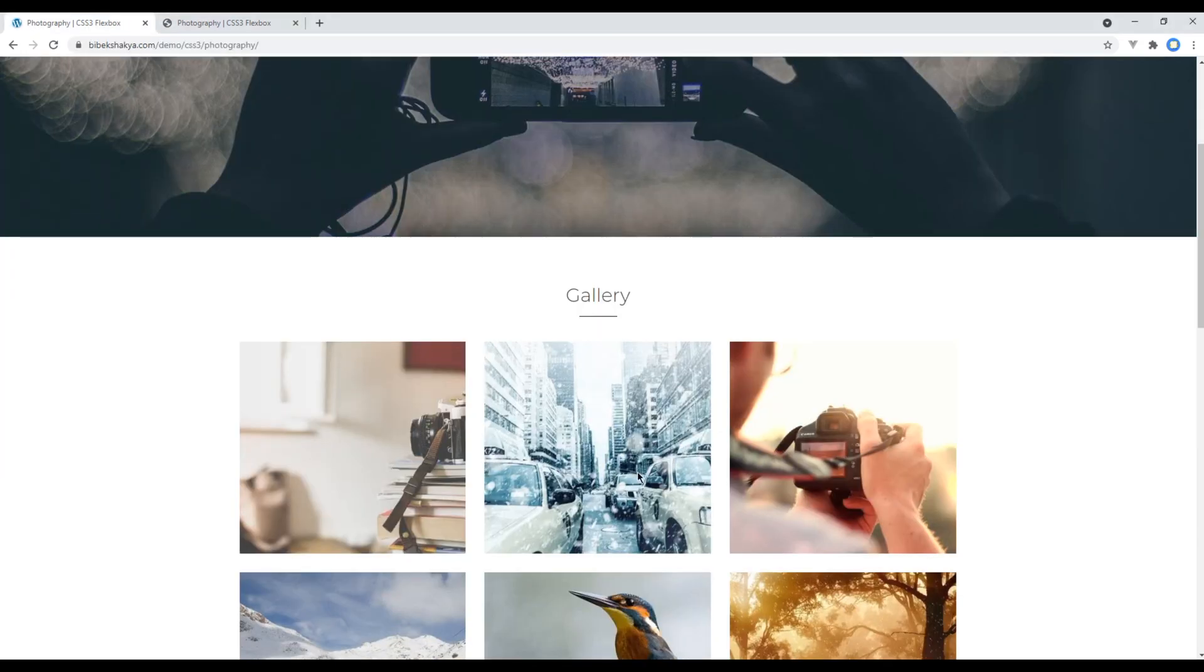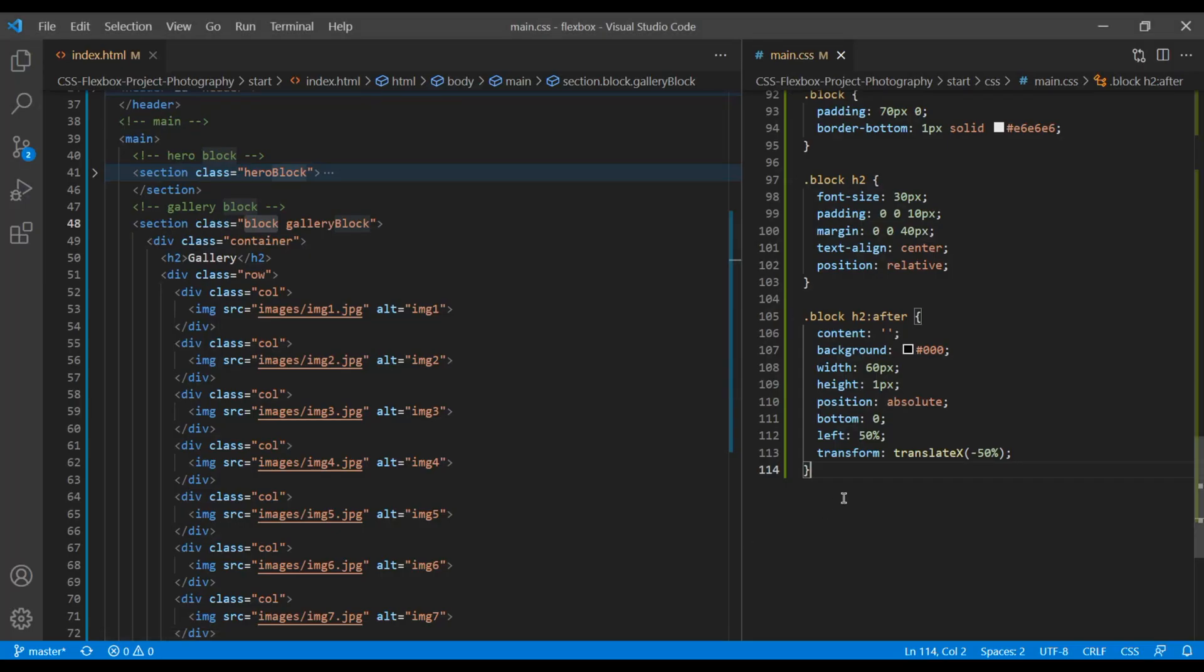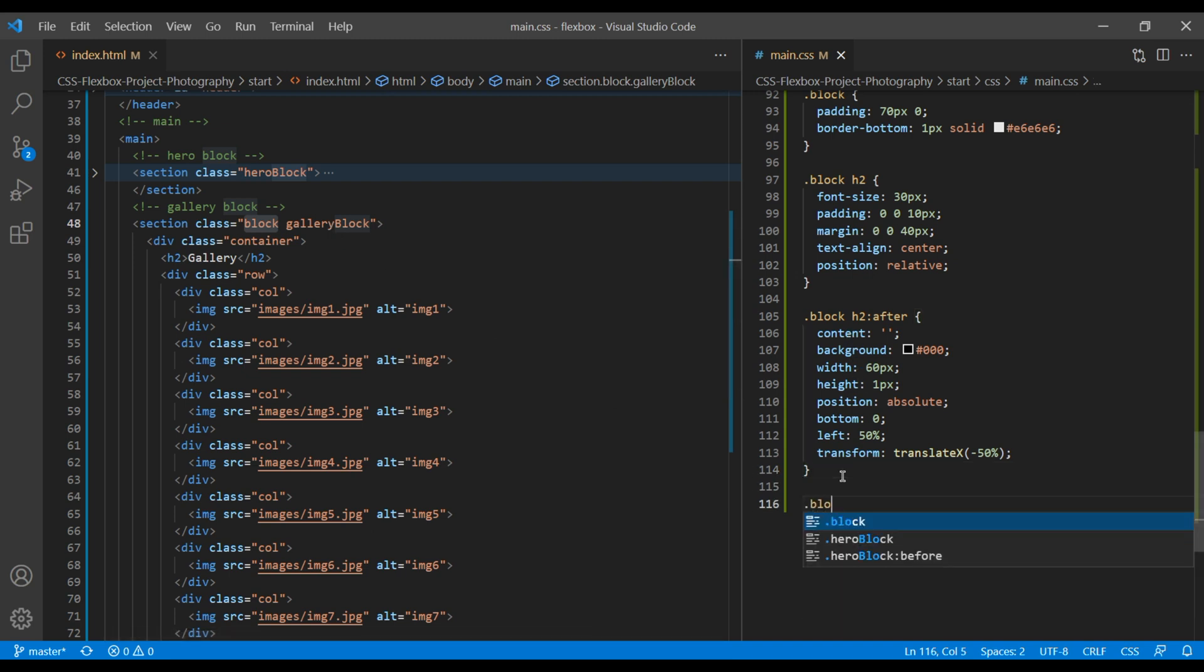We have to keep all images side by side. So in row class name, we have to add display flex. We want to reuse them again, so let's add block class name as well.